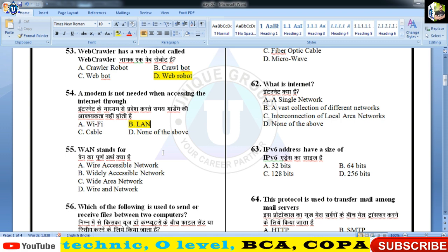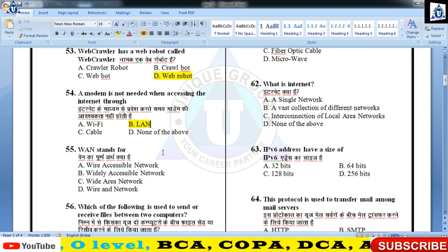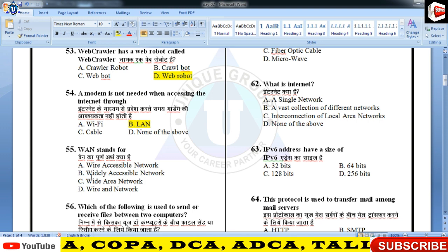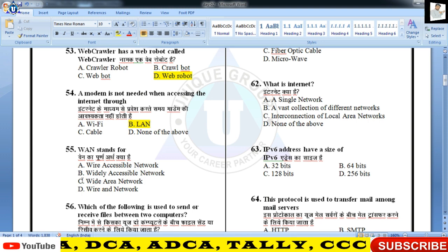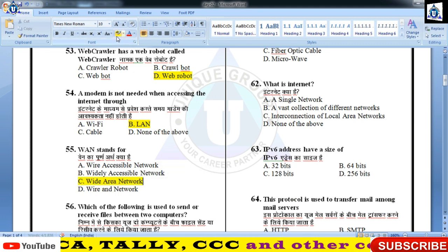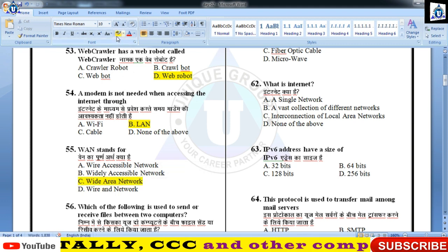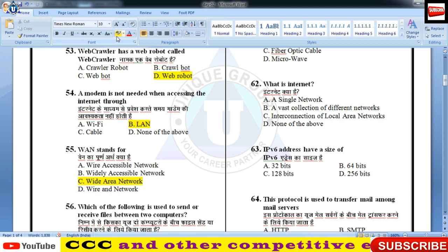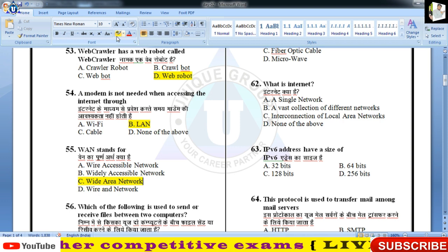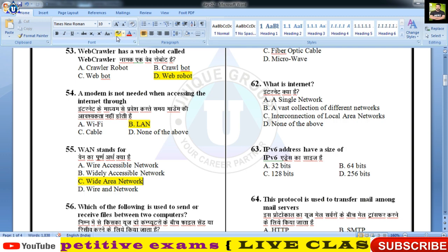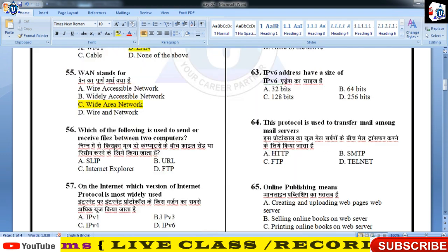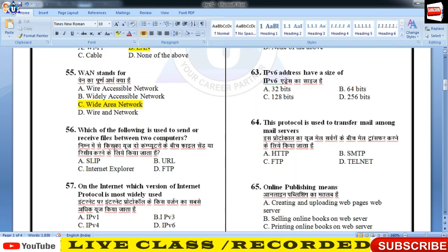अगला प्रश्न है WAN से related। Wide Area Network जिसको WAN कहते हैं, इसका answer C होगा। ये एक ऐसा network है जो global है — किसी country, continent या all over the world में फैला हुआ है। Internet इसका best example है।